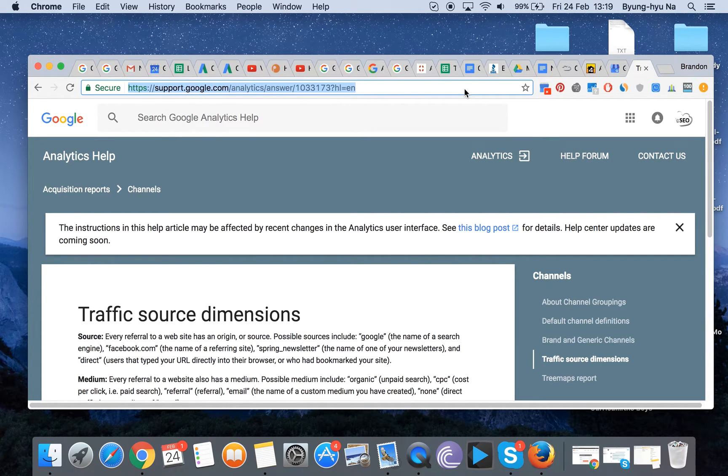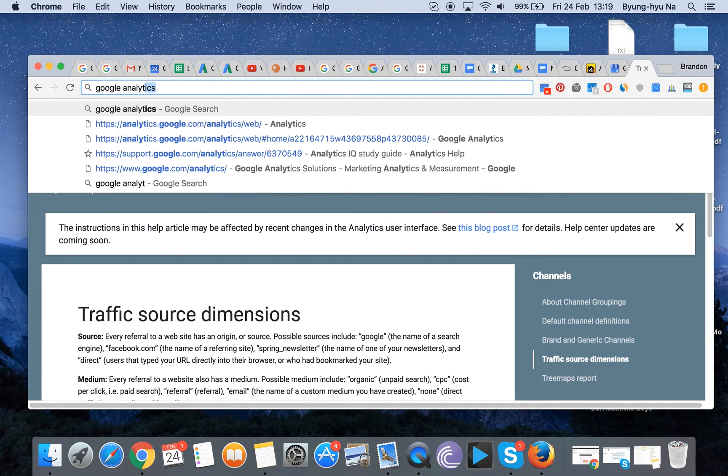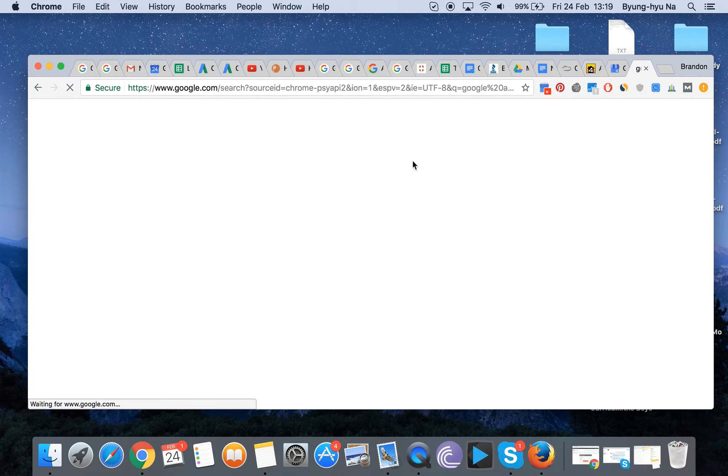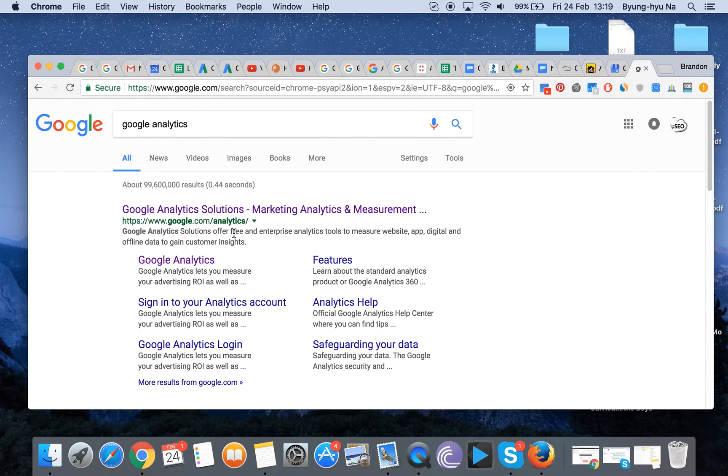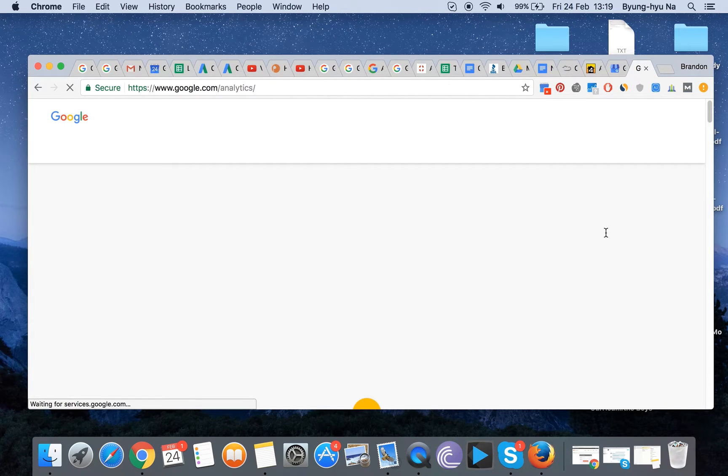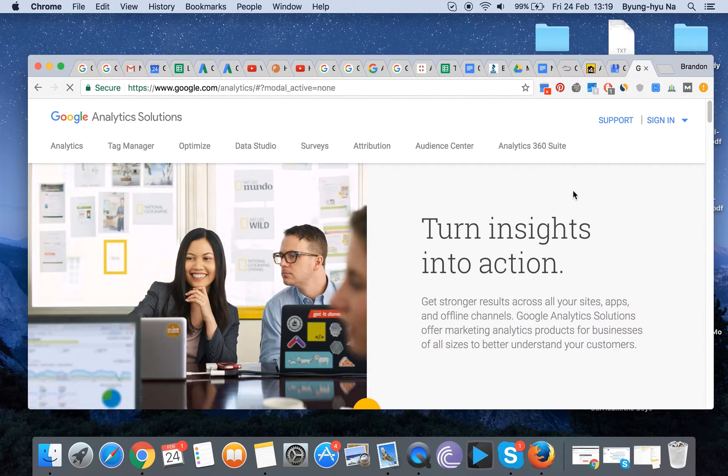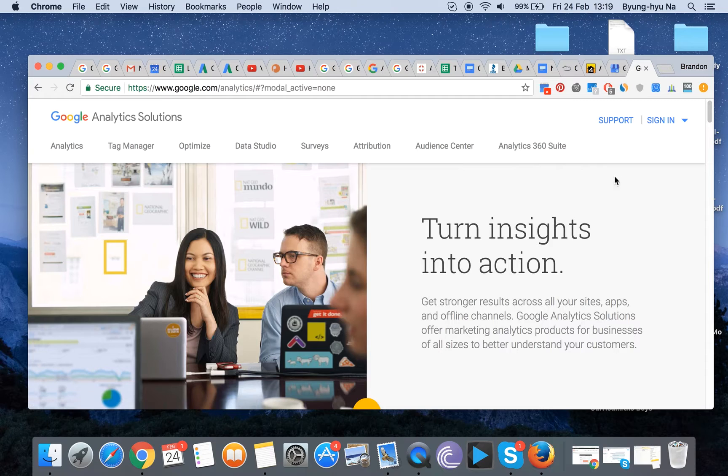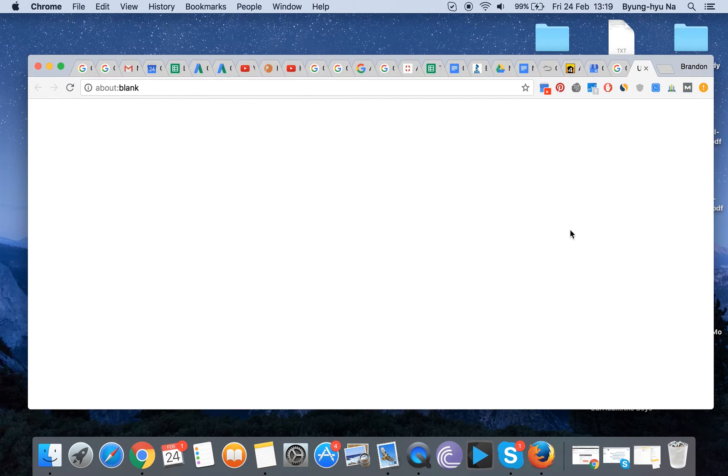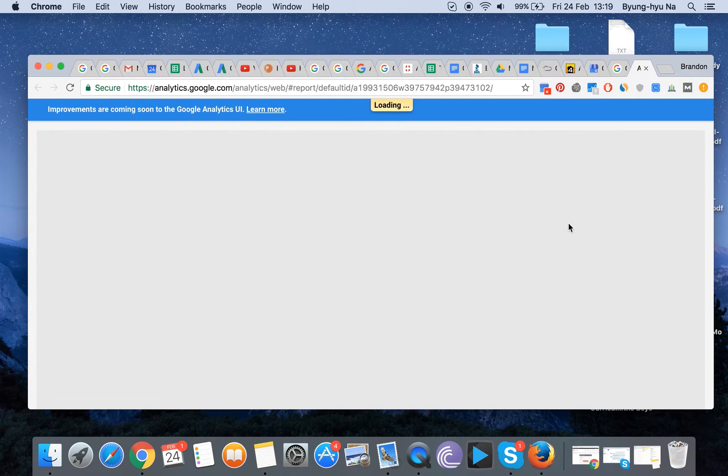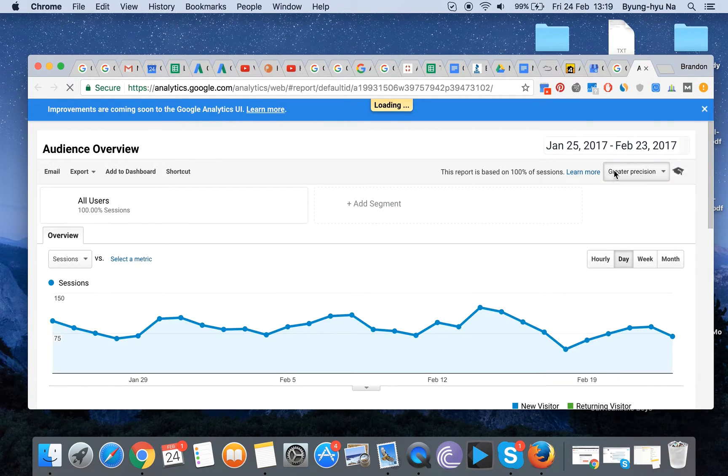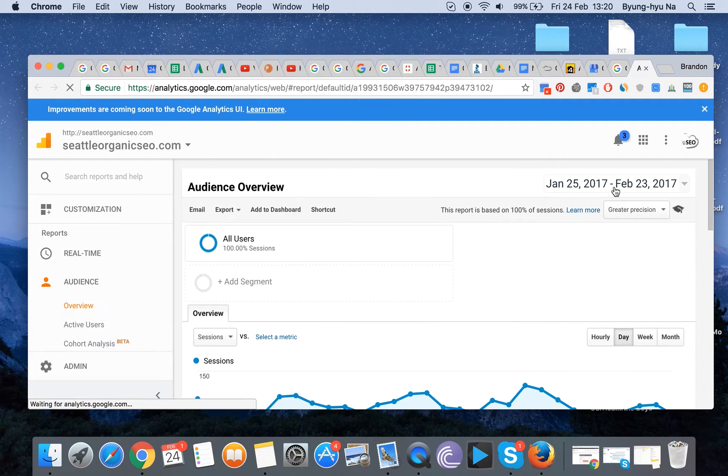So first off, just type in Google Analytics or look for it really quickly, and the URL is google.com/analytics. Once you actually do click into there, you sometimes come into the home page and then you want to sign in to Google Analytics. If you are already signed in, sometimes it automatically just navigates to your Google Analytics.